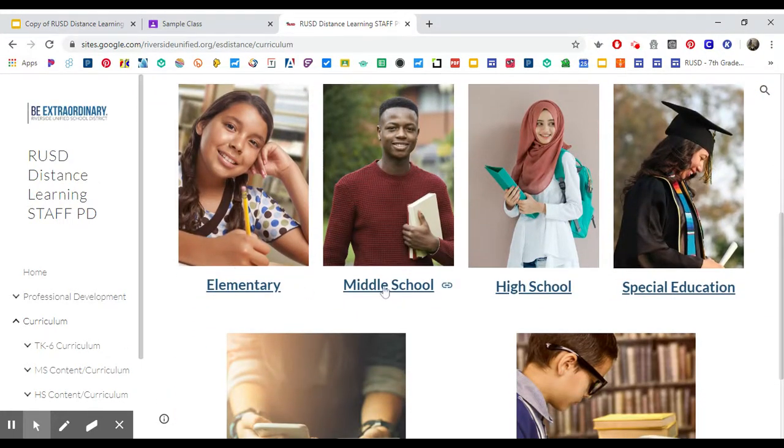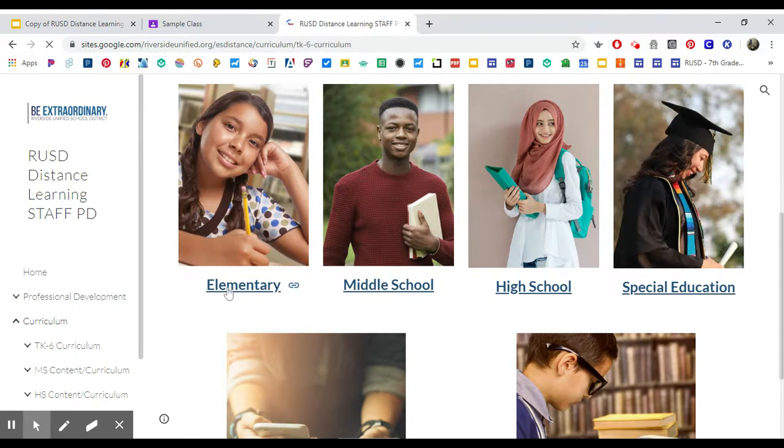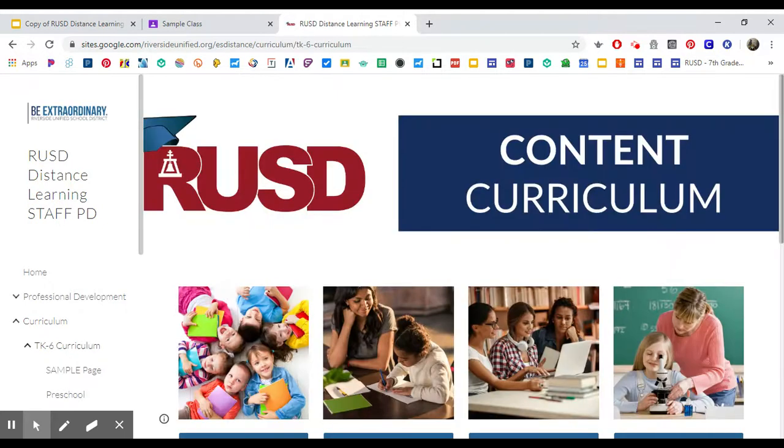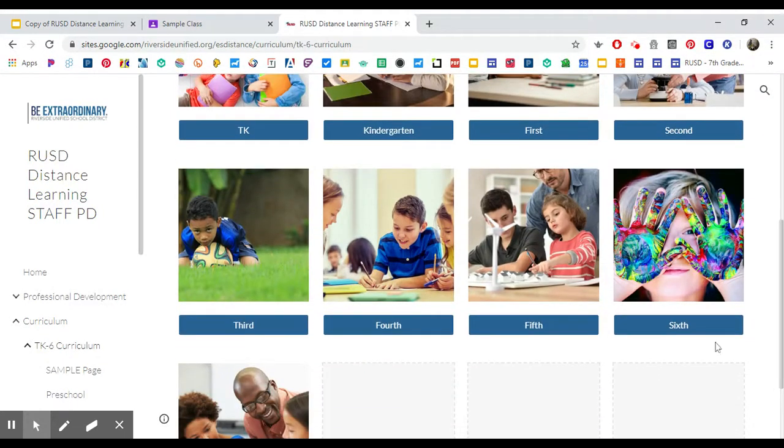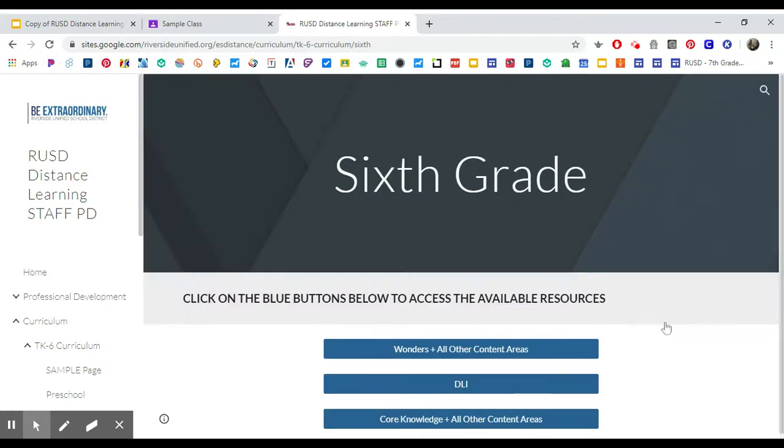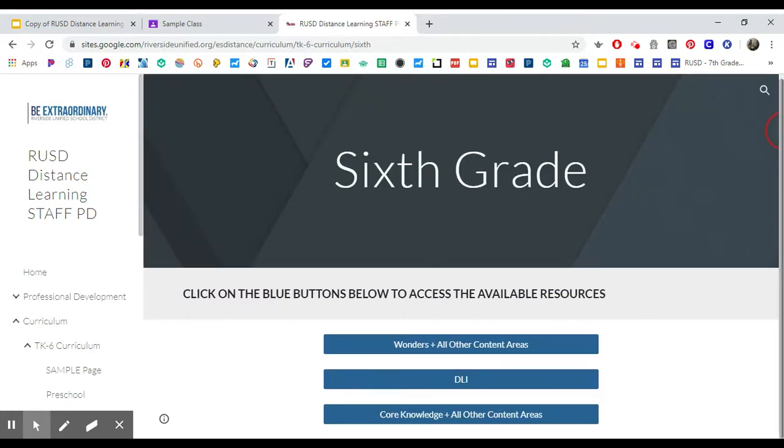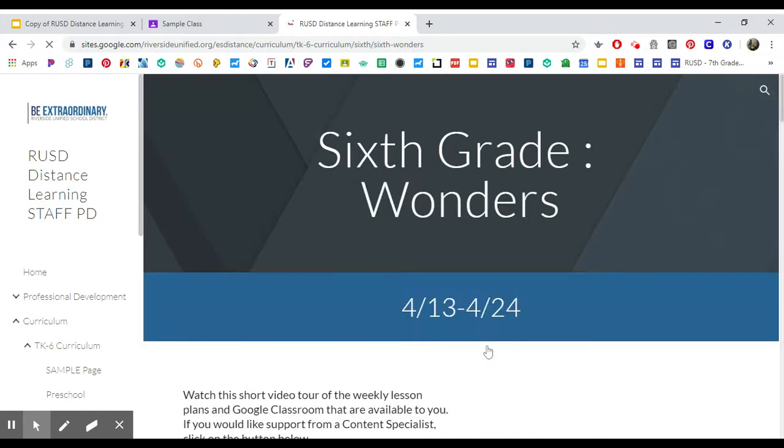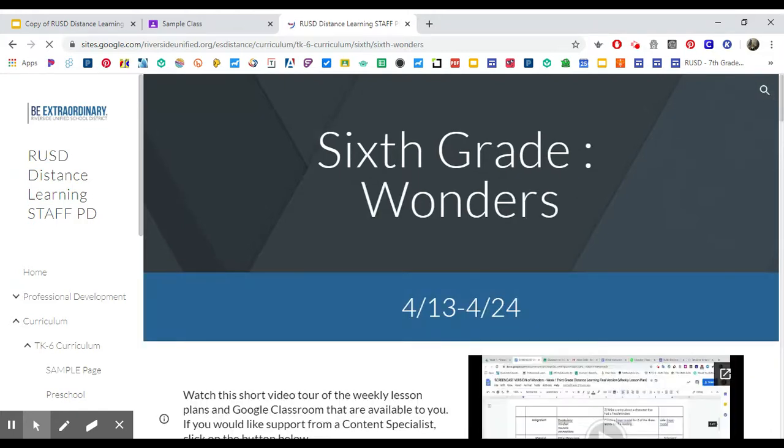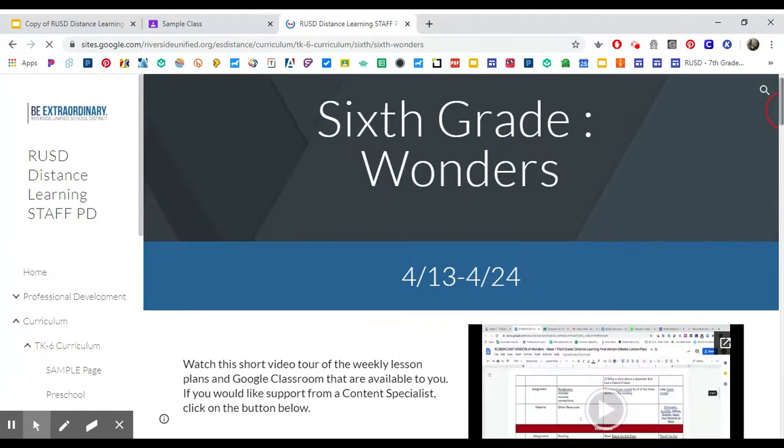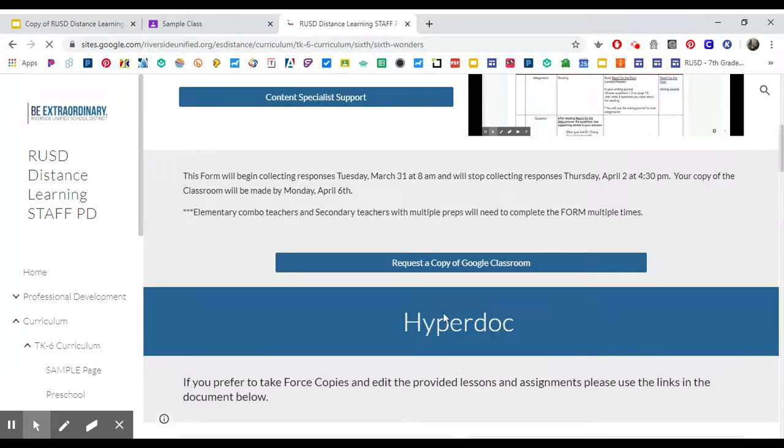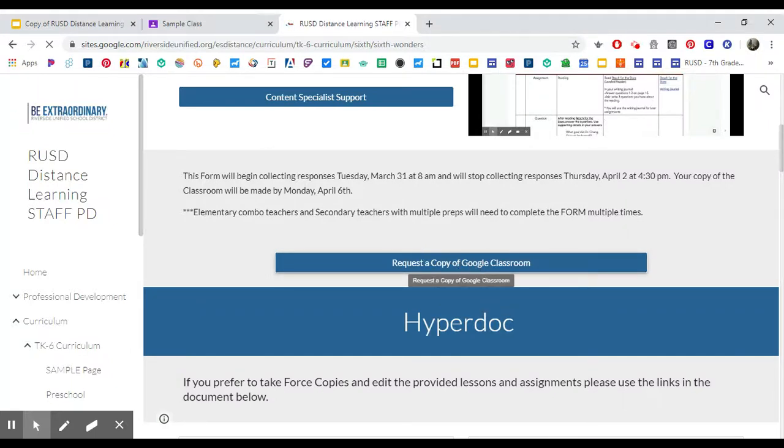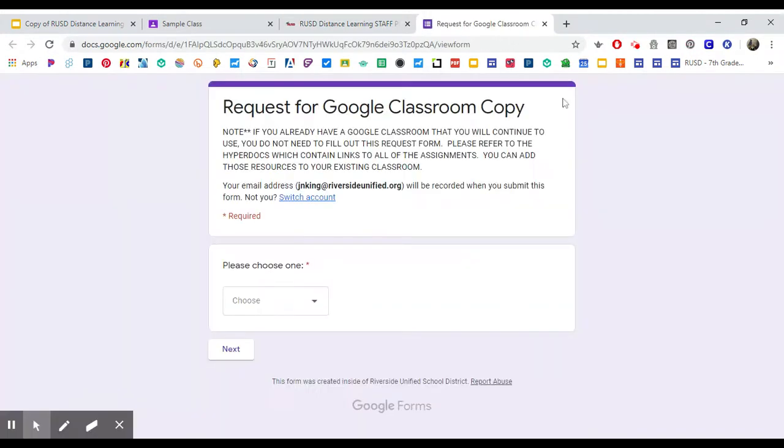For example, if I go to elementary and whatever grades you teach—I have a copy of sixth grade—then you click on Wonders and all other content. If you would like to request a copy of the Google Classroom so that you can have basically the shell of the classroom, you're going to want to click on this link here and fill out the information.